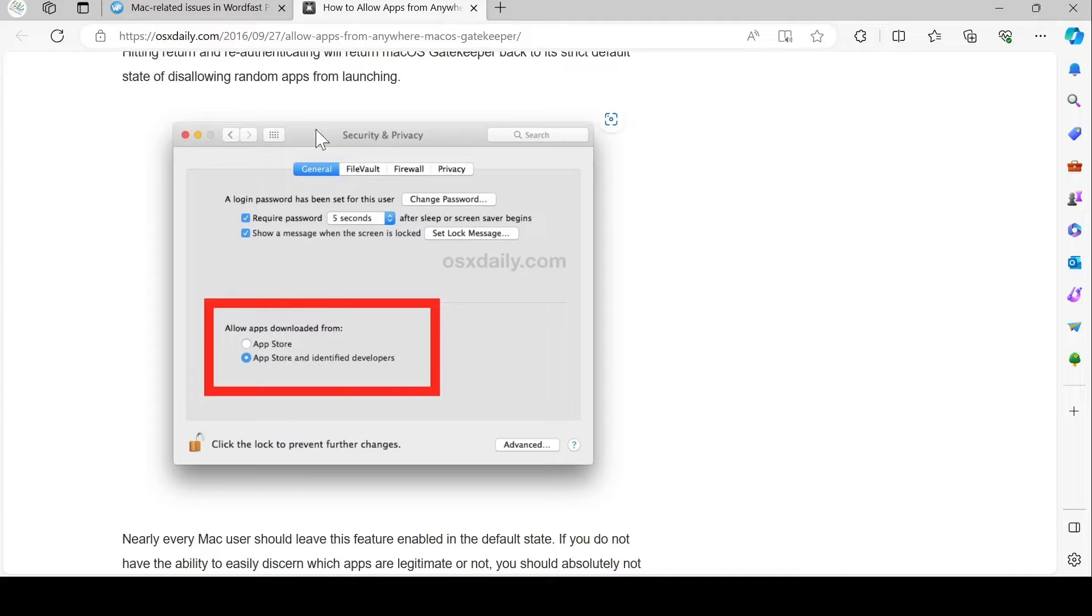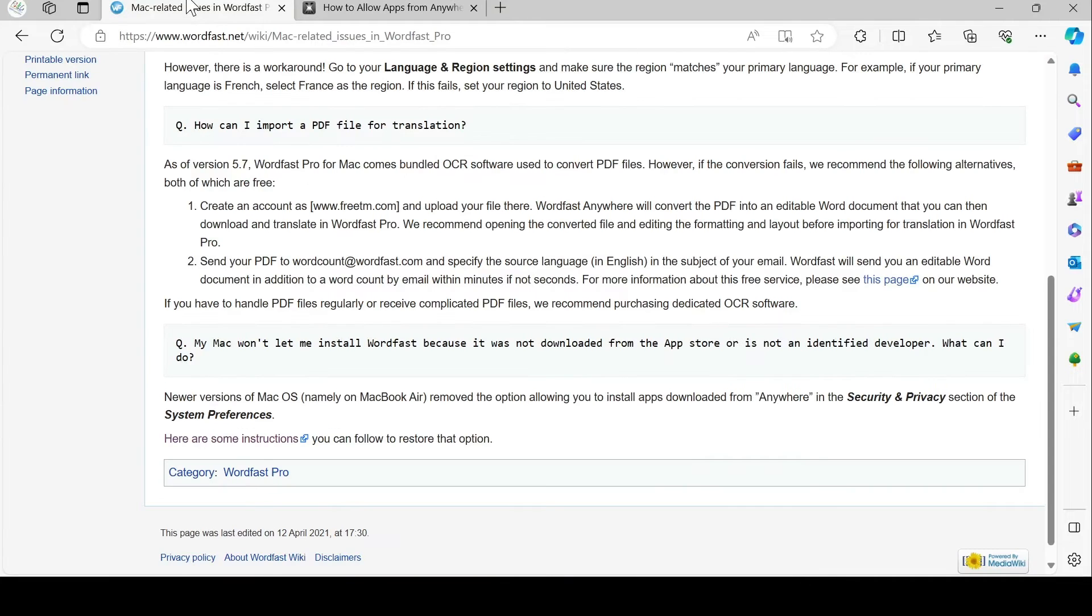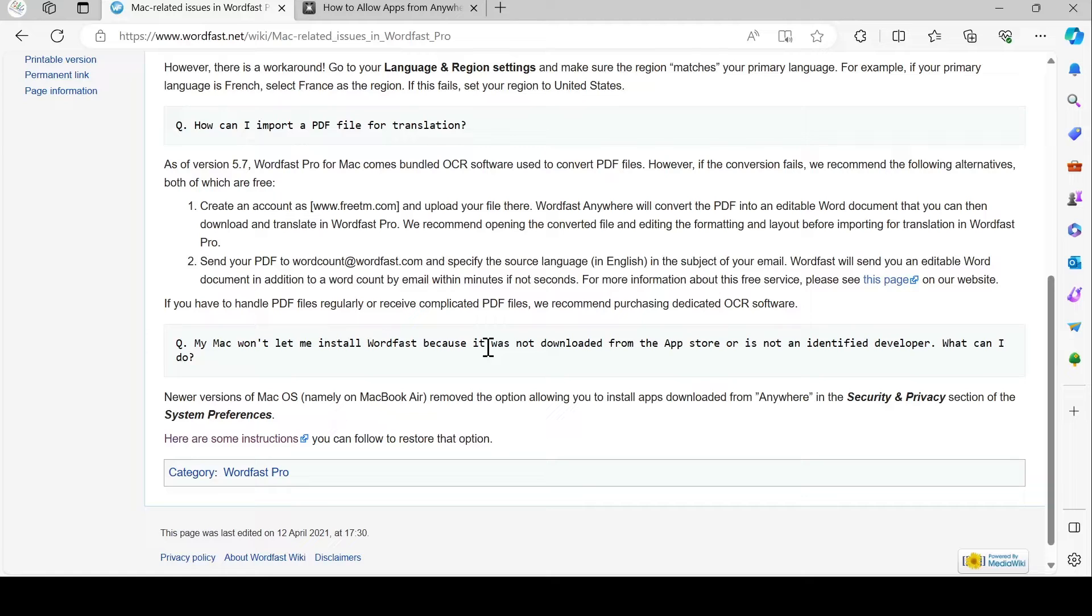Here in your Security and Privacy settings, you only get the App Store and App Store and Identified Developers options. You can find the explanation on this page on the Wordfast wiki. Let's see how we can fix that.